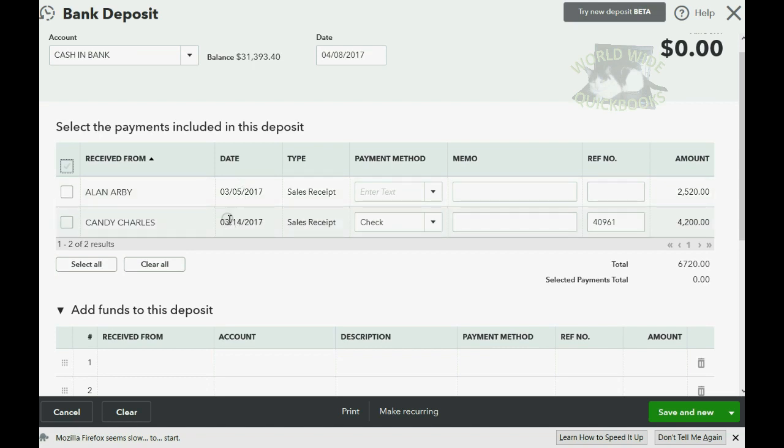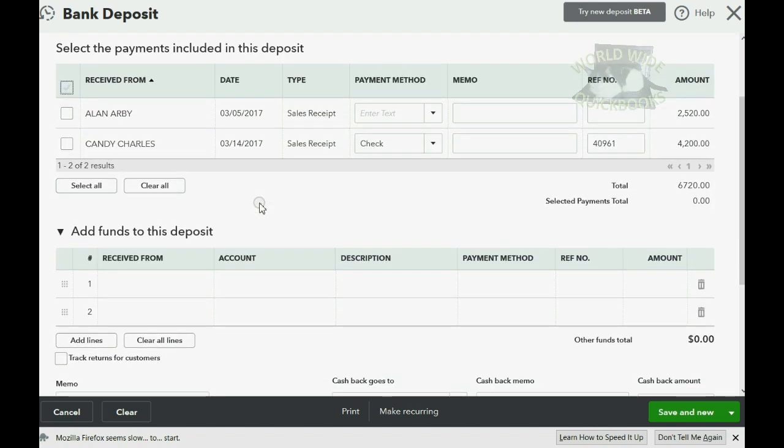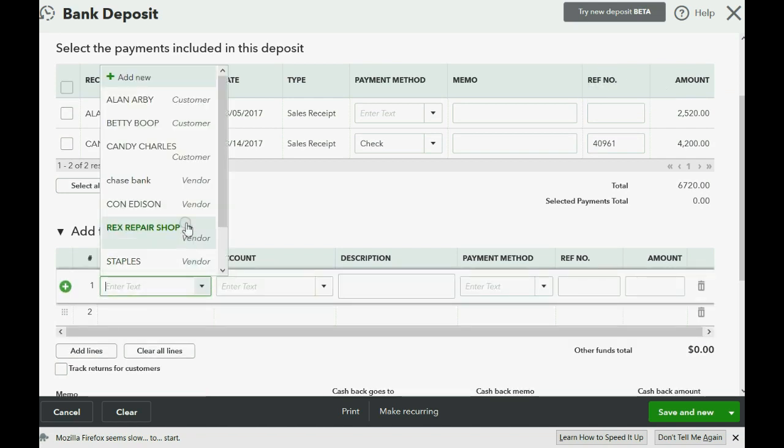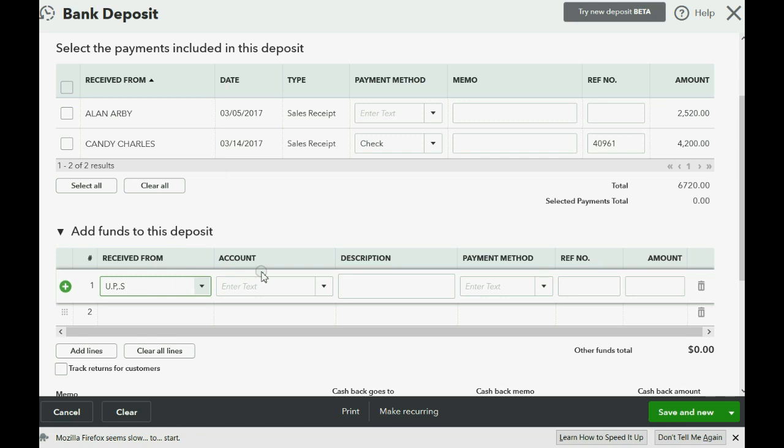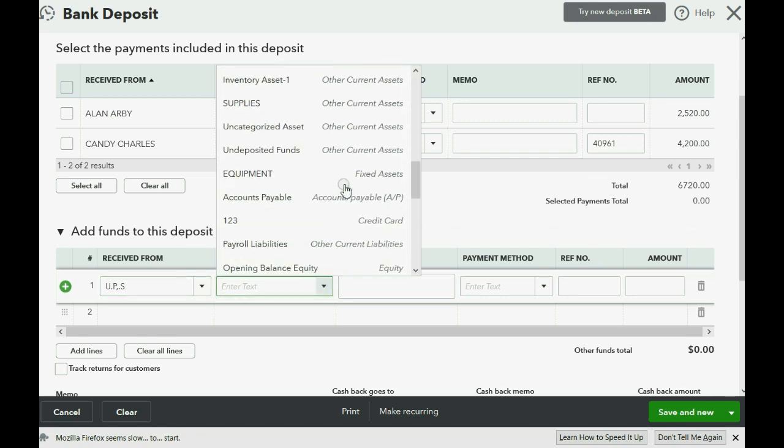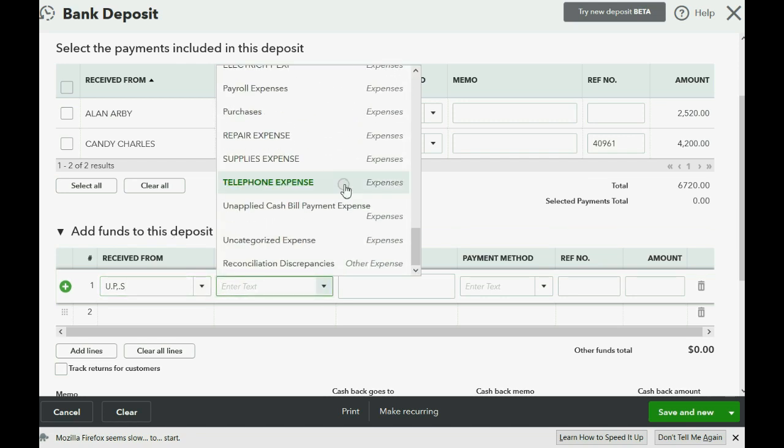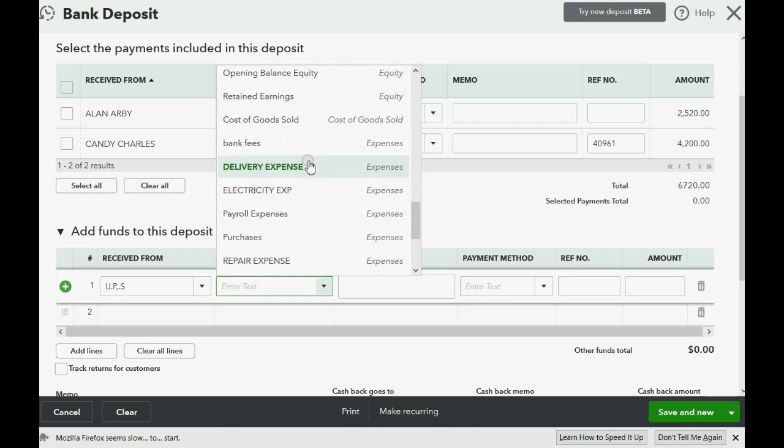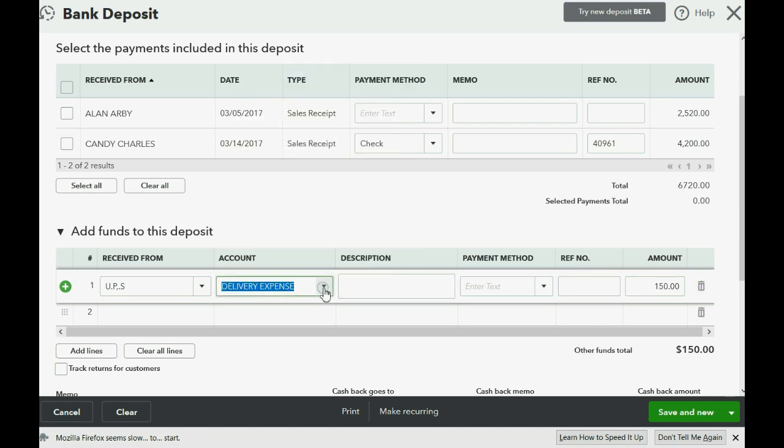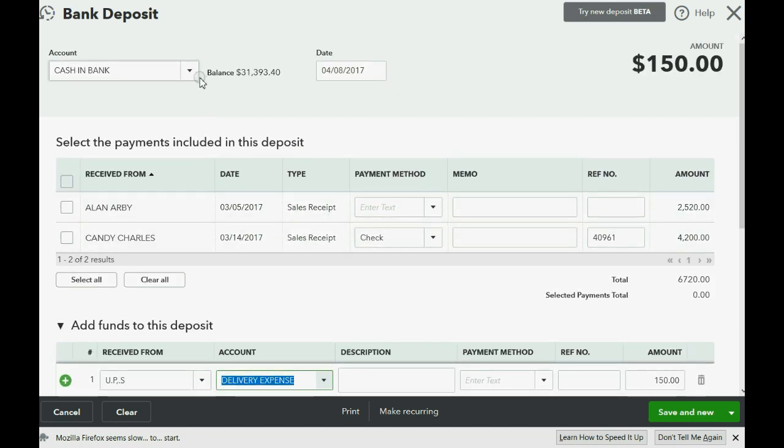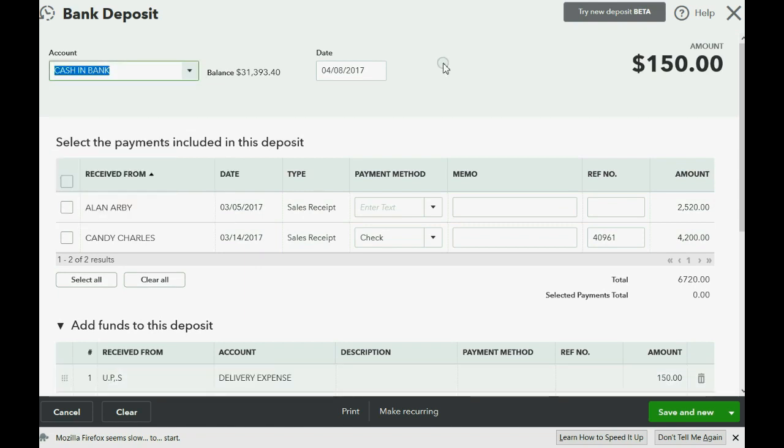And we're going to tell QuickBooks that we received from UPS, which lowers our delivery expense, delivery expense by the amount of $150. So, that means that delivery expense is going down by $150. And the bank account cash in bank is going up by $150.